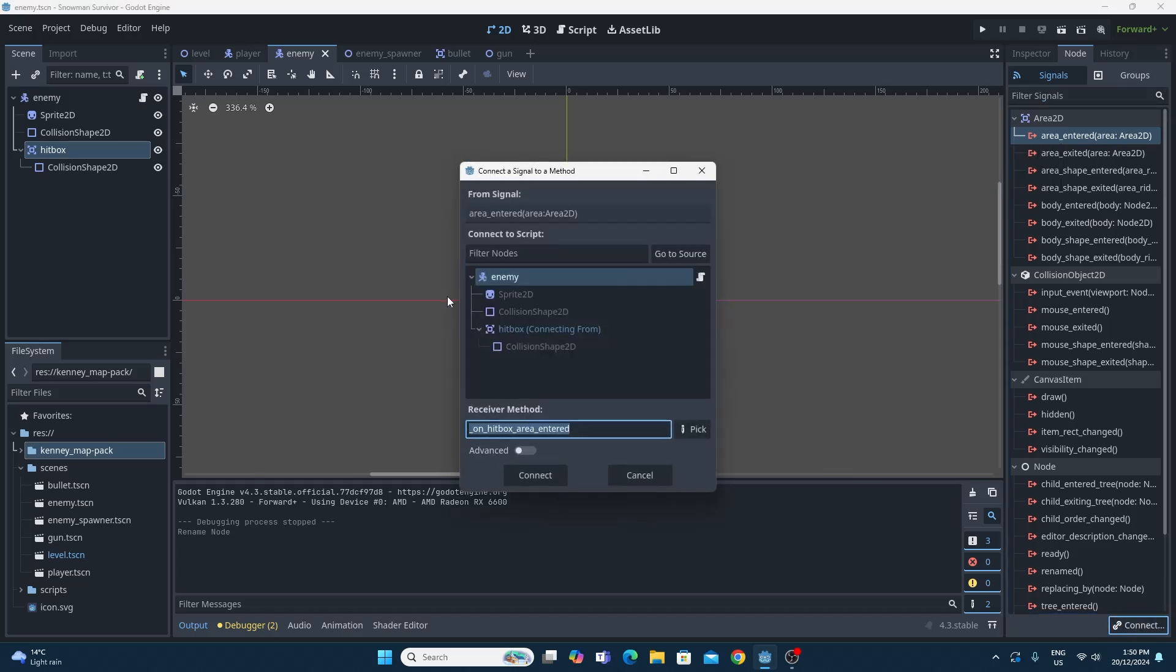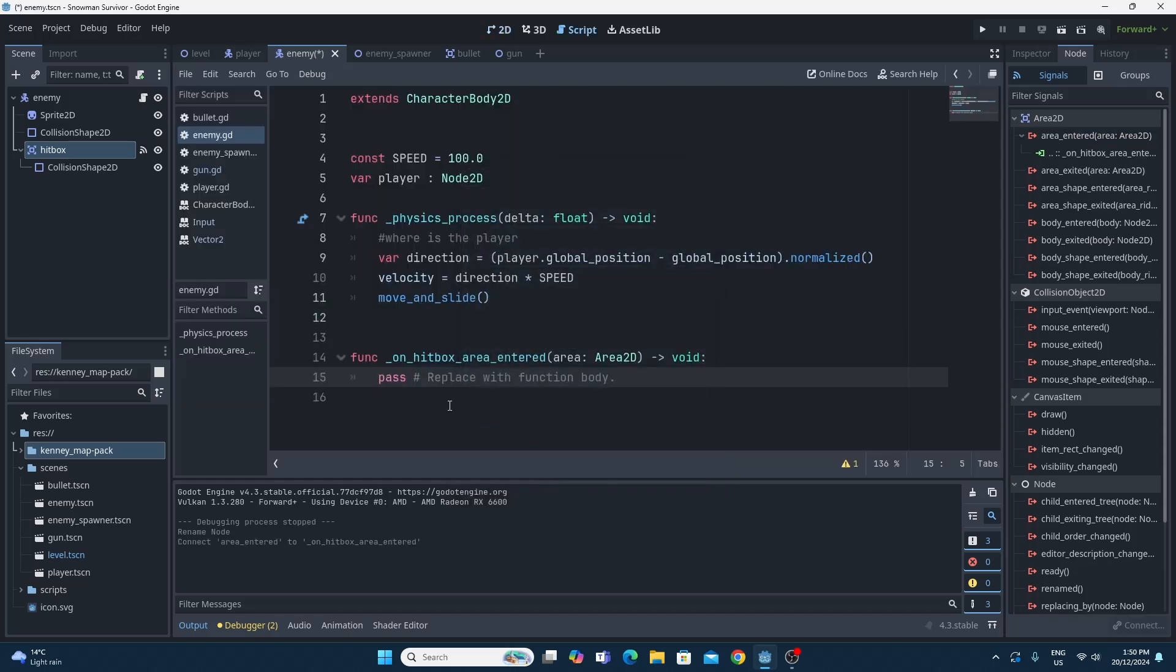Let's connect this up to our main enemy. Click on connect again, and then we'll choose the enemy because it's already there. Because we changed the name to hitbox, we've got a receiver method called on hitbox area entered, and we'll click connect, and it'll pop it up straight into our enemy script.